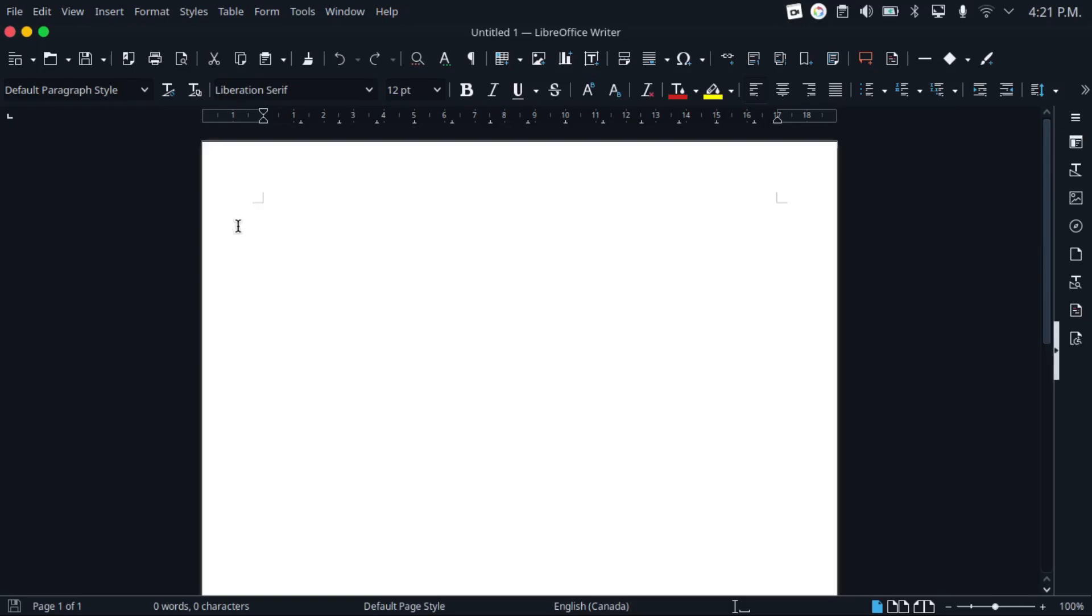Now, the only major downside with LibreOffice is that it doesn't support real-time collaboration, but it's not missing many features other than that. After all, there's a reason why this is default in a lot of Linux distributions.